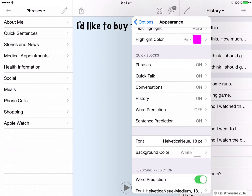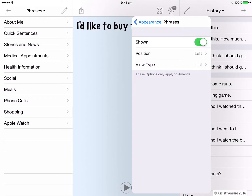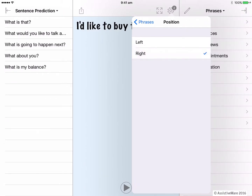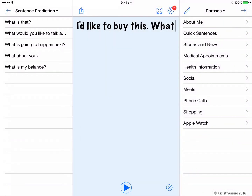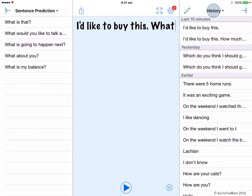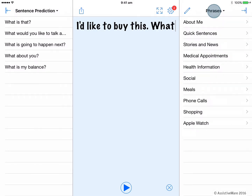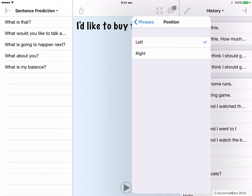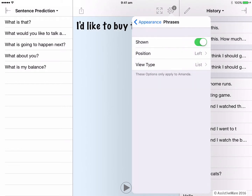Back into options and we'll turn off word prediction for now and back out of there. Here are some more examples of changes you could make to the quick blocks. I might go to phrases and decide to have them positioned on the right side. Now, when I go back, I have my phrases over on the right side. Perhaps if I have difficulty pressing buttons on the left side of my iPad, I could change the position for all the quick blocks to be on the right side.